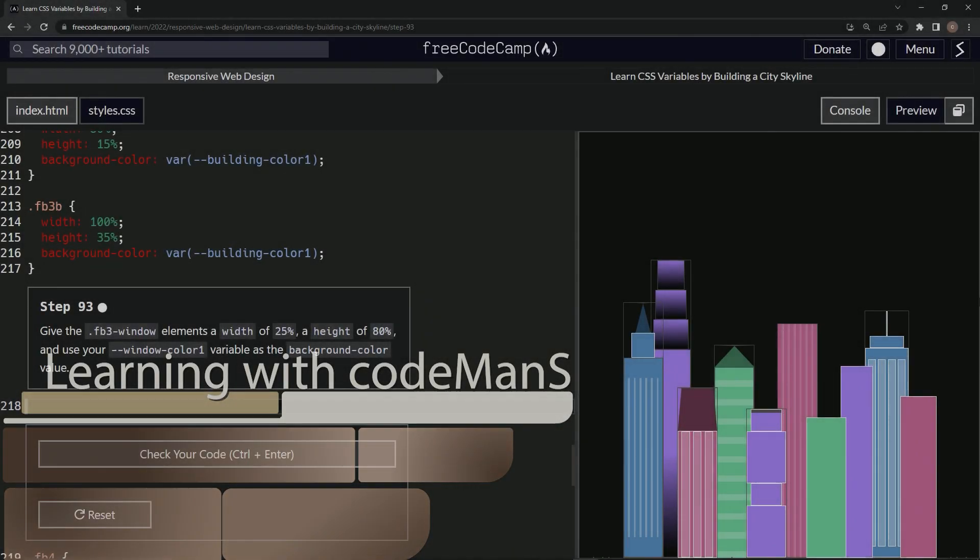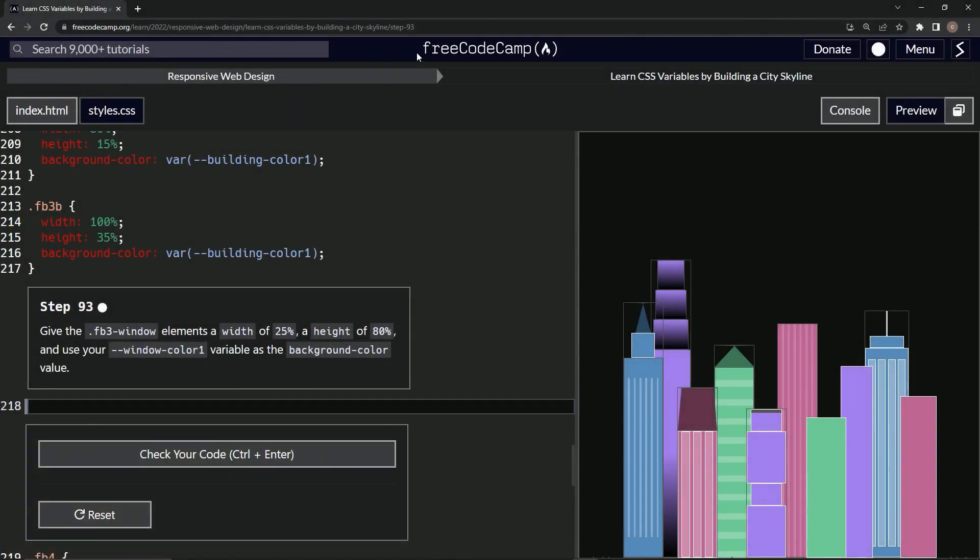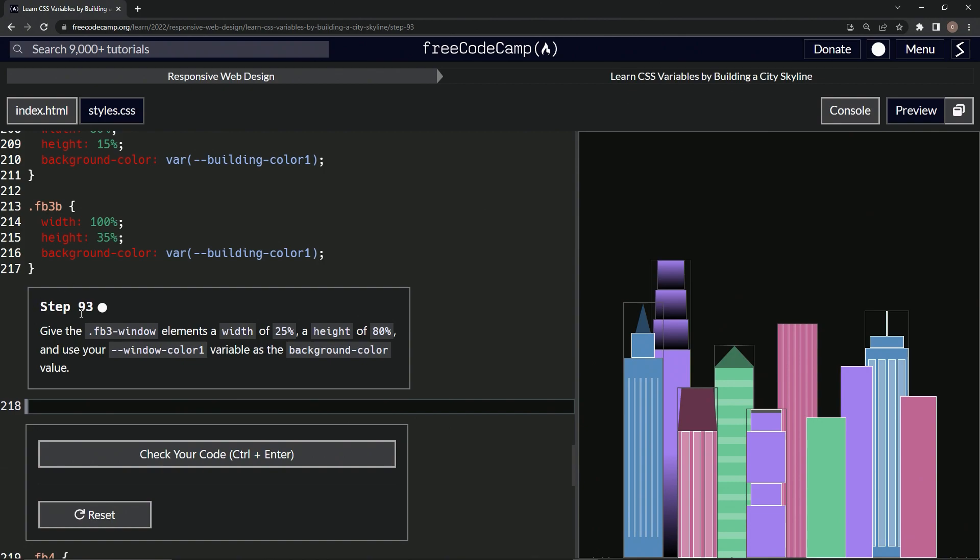All right. Now we're doing FreeCodeCamp, responsive web design, learn CSS variables by building a city skyline, step 93.